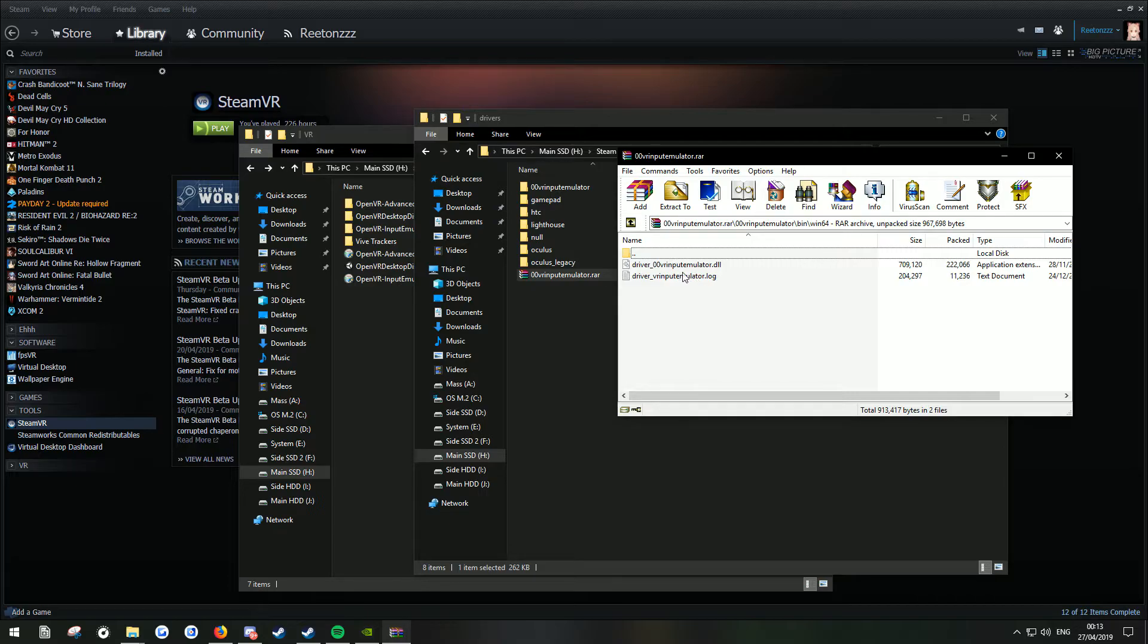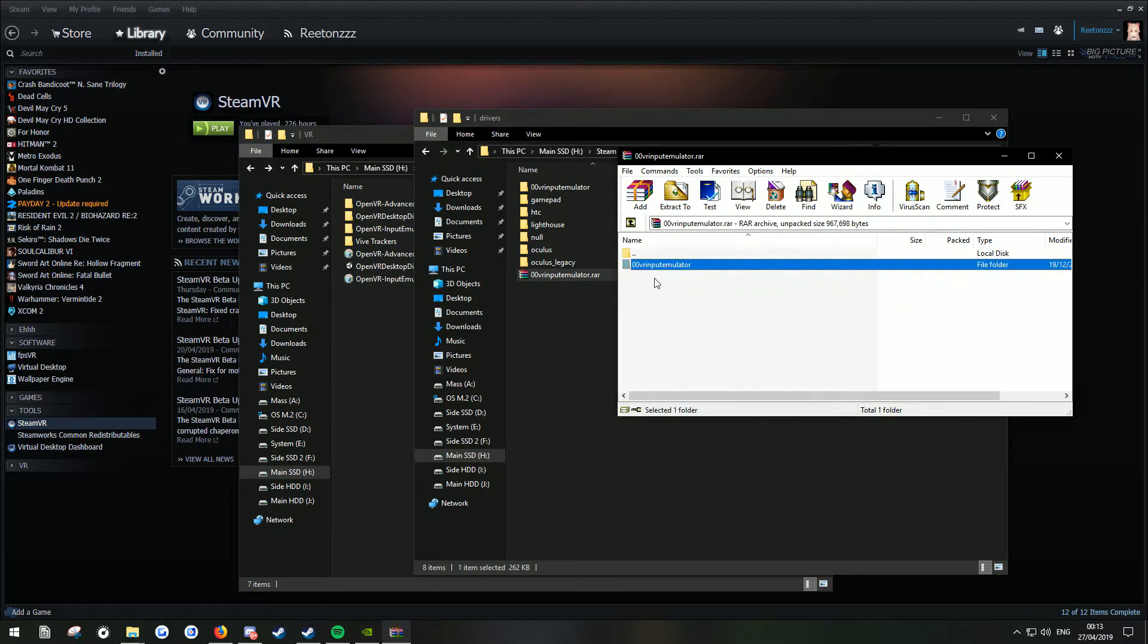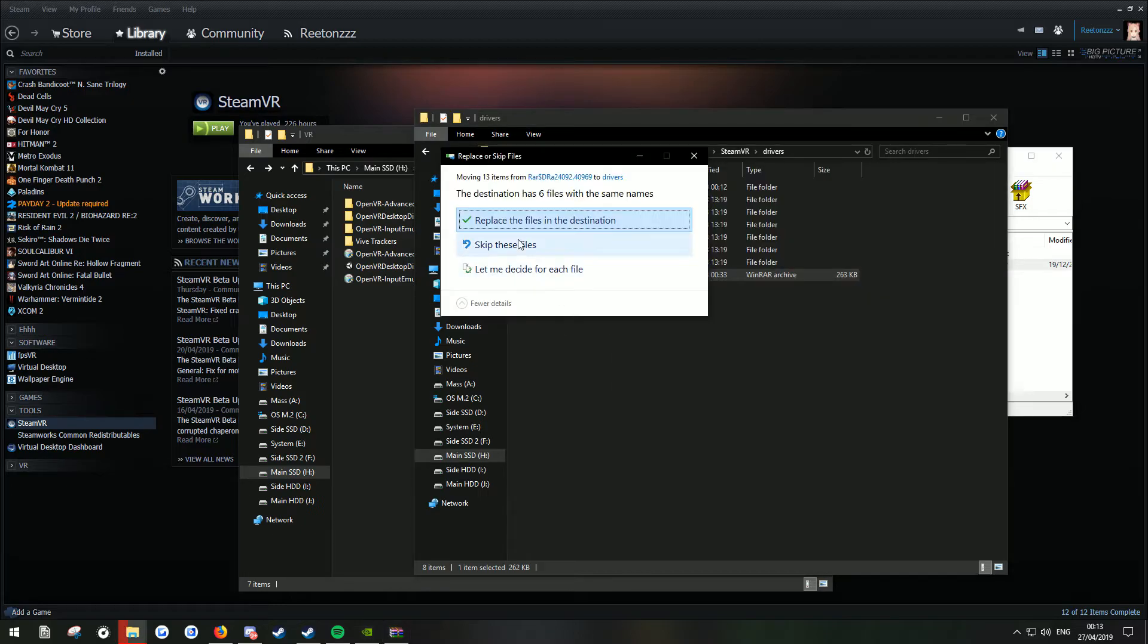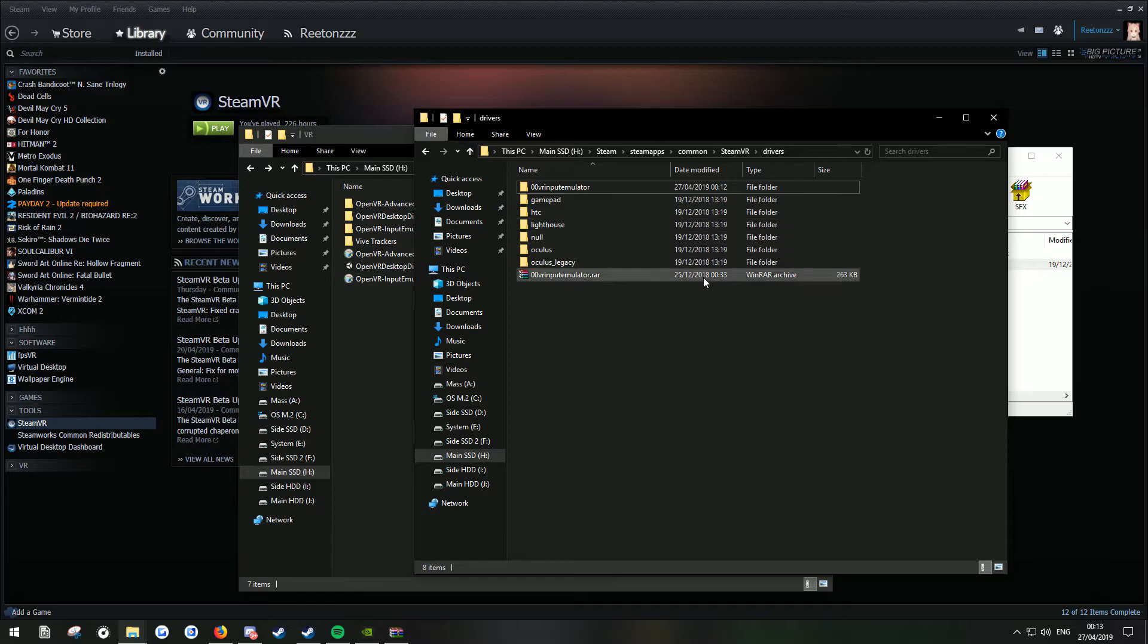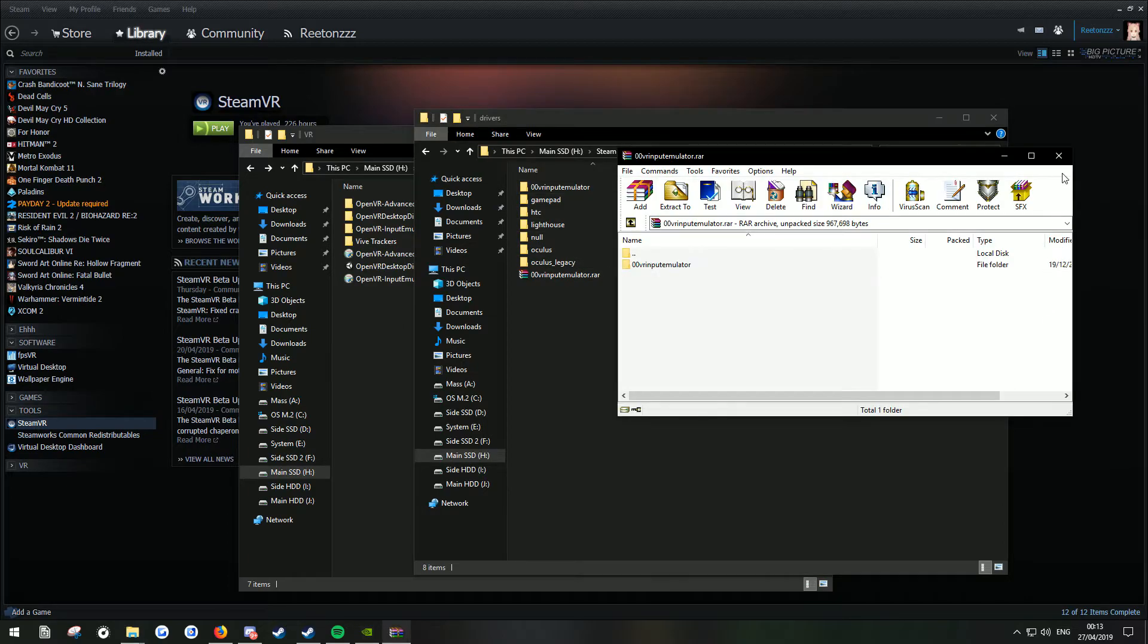So all you have to do is when you get this, drag it onto this folder, replace all the files. And that's it. That's done.